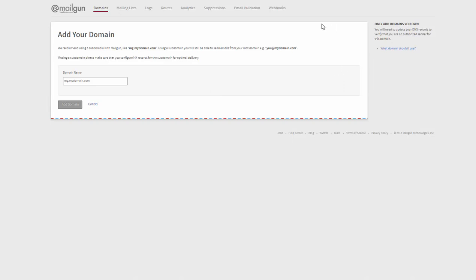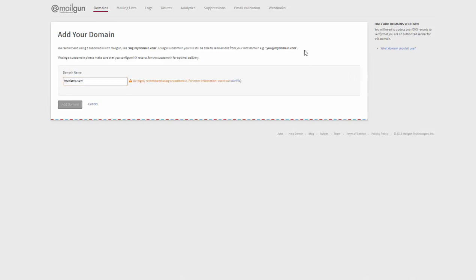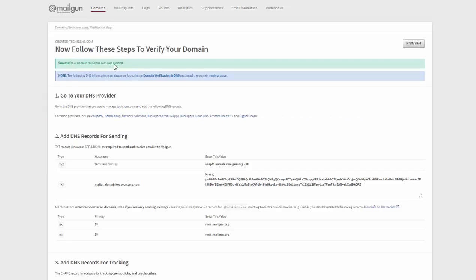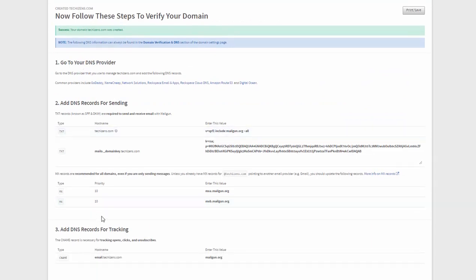First thing you need to do is log into your Mailgun account and then click on domains and under domains add a new domain. So here I'm going to add my domain, add domain. So the next step is you need to verify your domain.